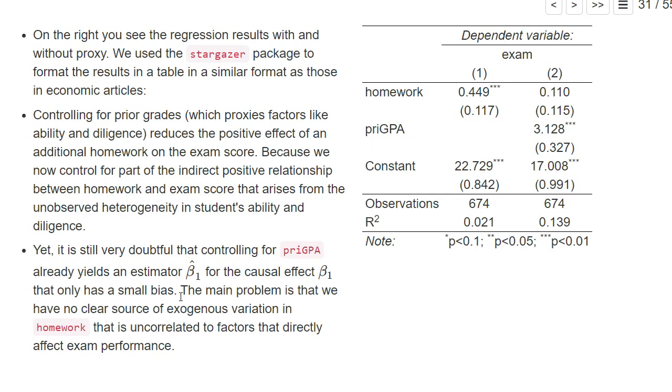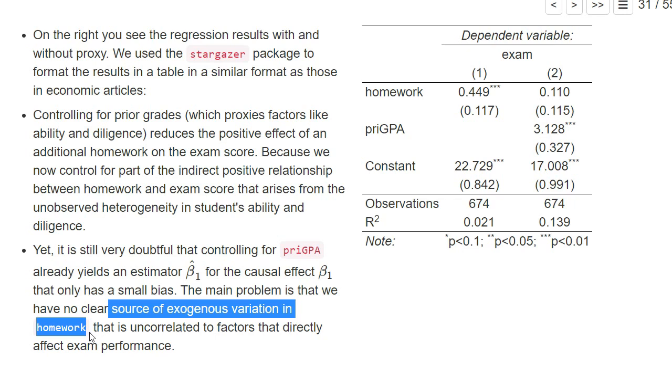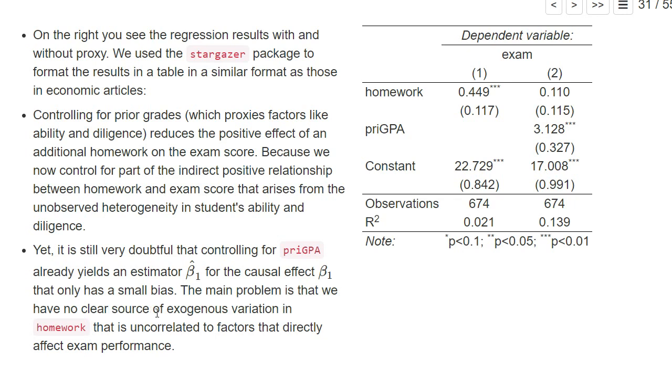we need a clear source of exogenous variation in our explanatory variable of interest. This means we need some reason why the number of homeworks varies between students that is not correlated to a student's exam performance.